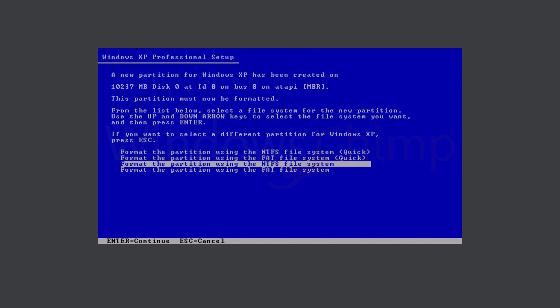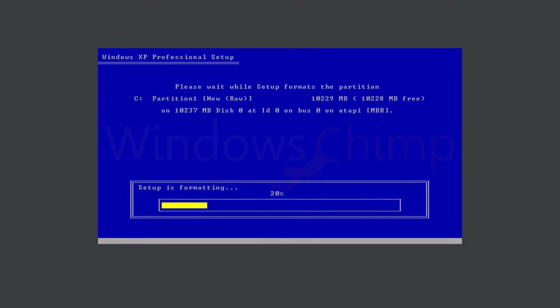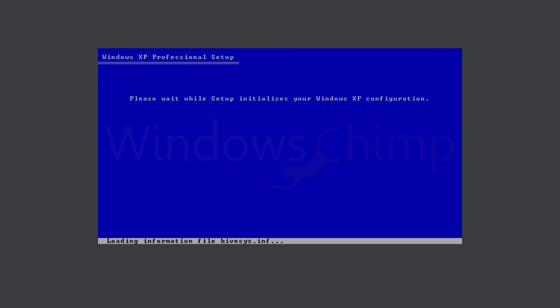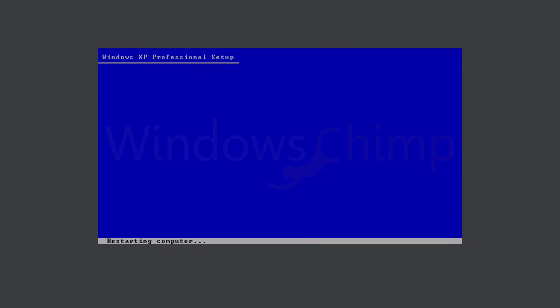Then here I will have to format the drive using the NTFS and quick formatting option. So select it and hit enter. Now the setup will start installing Windows XP. After copying the file, it will restart.